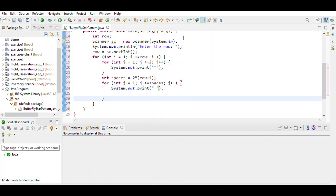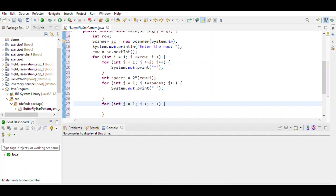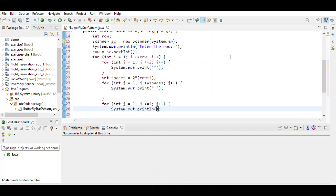At the end point of each row, we also observe that there is a star. So we use another for loop with j = 1, j less than or equal to i, and print the star at the end point of the row using System.out.print.